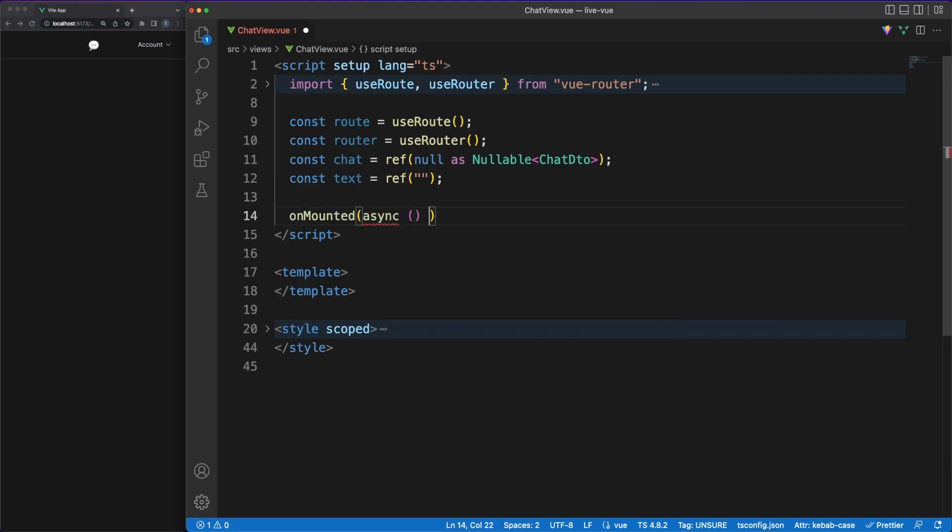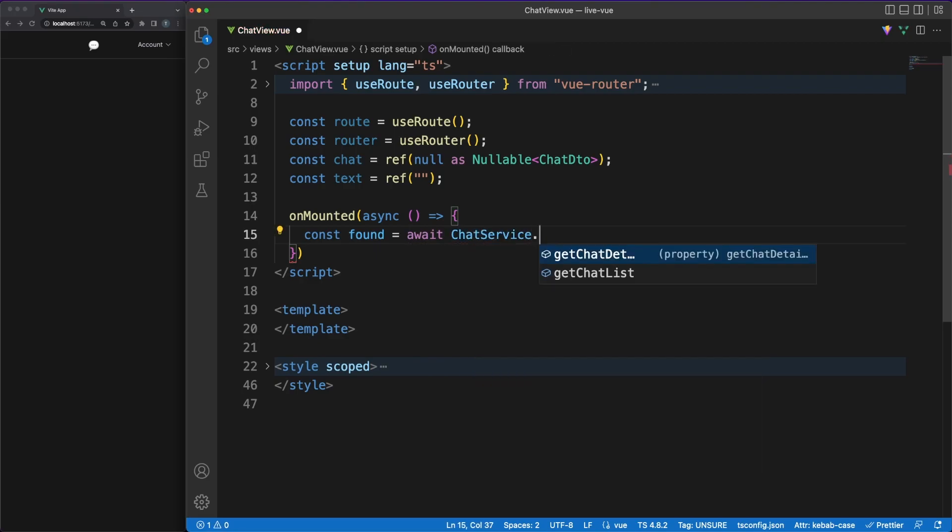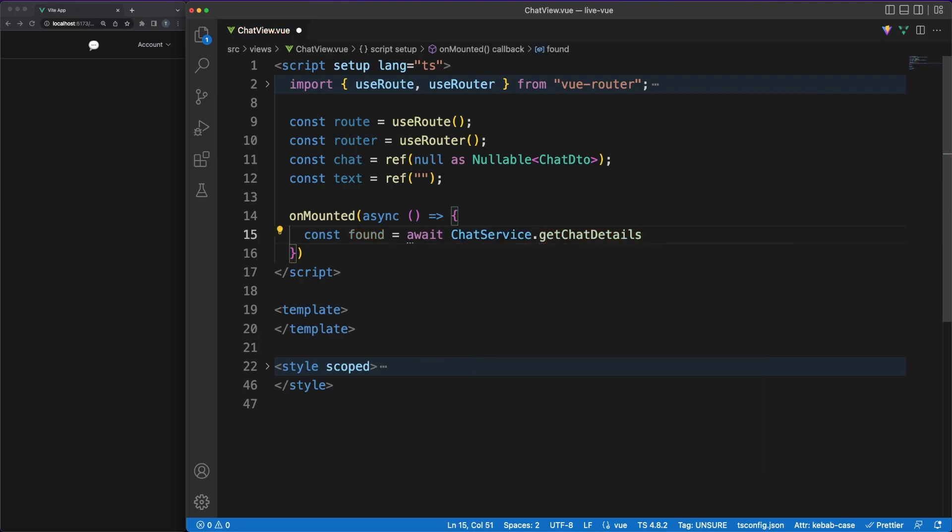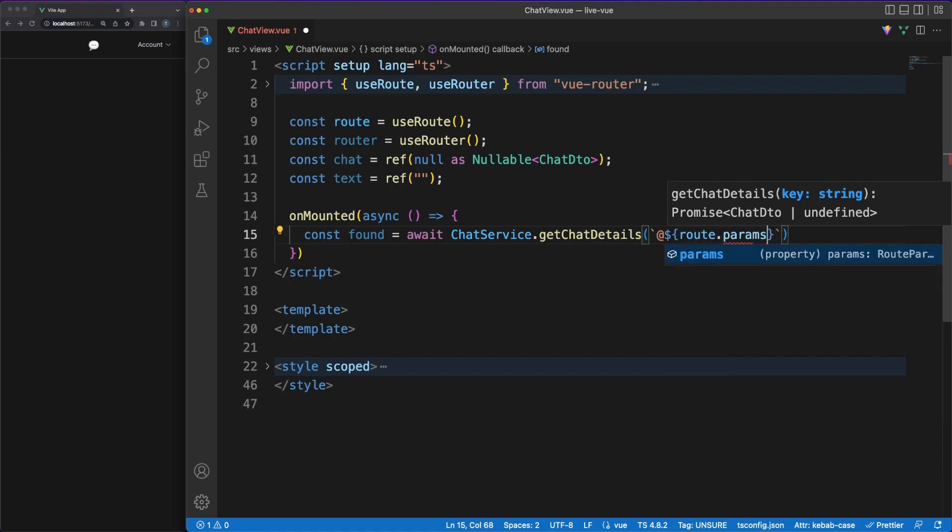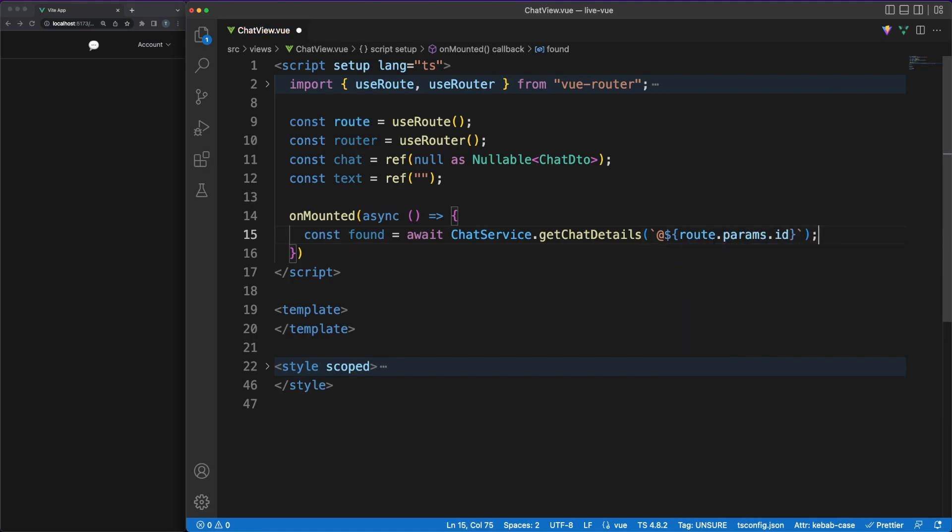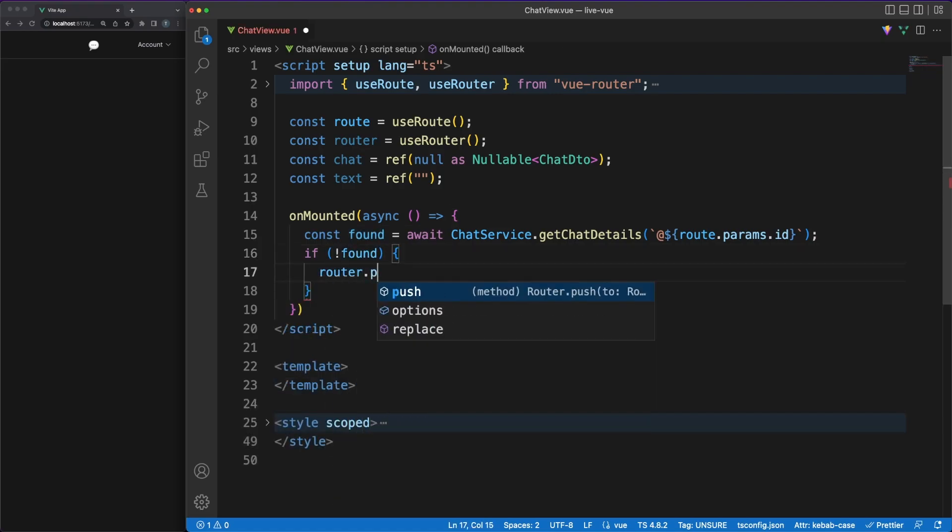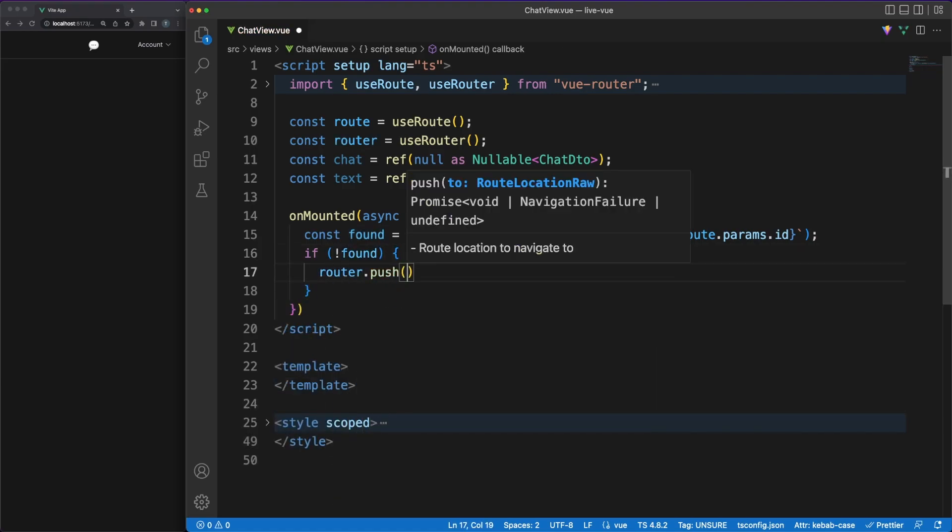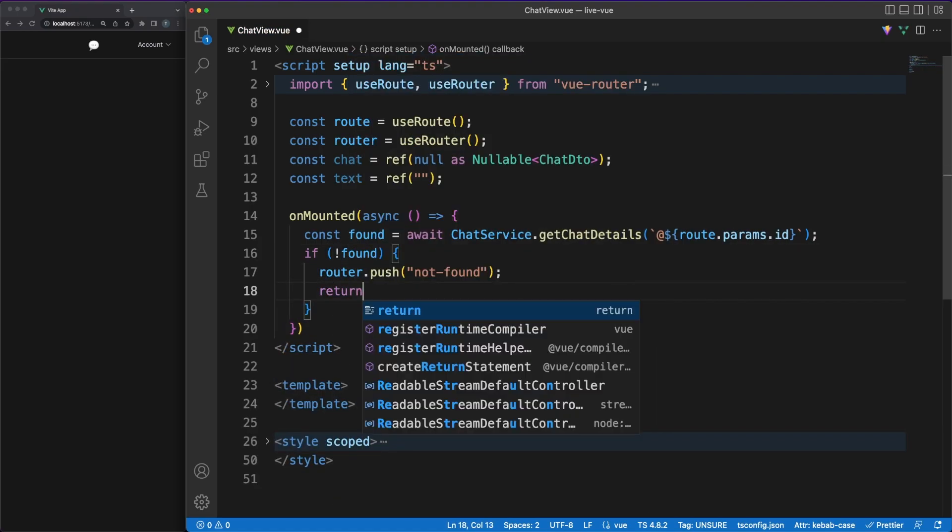In the mounted lifecycle hook, I'm getting the messages associated with this chat. You might recall that the chat ID is sent as a URL parameter via the router link. We can easily extract this ID from the router params and pass it over to the API to get the exact list of messages back. If nothing is returned from the server, we can easily fall back on a generic not found view.